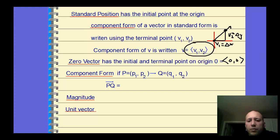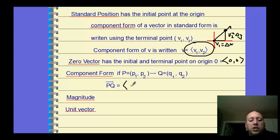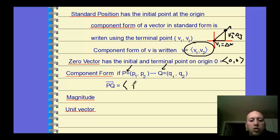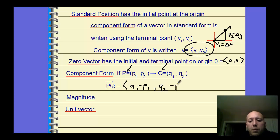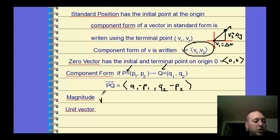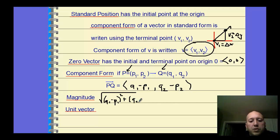If you're given two points — P is (P1, P2) and Q is (Q1, Q2) — and you want to find the component form, you need to subtract. The terminal point Q comes first, so the component form is ⟨Q1 minus P1, Q2 minus P2⟩. You're just finding the change in X and the change in Y. To find the magnitude, you take the square root of those changes squared — Q1 minus P1 squared plus Q2 minus P2 squared — which is just the distance formula applied to component form.